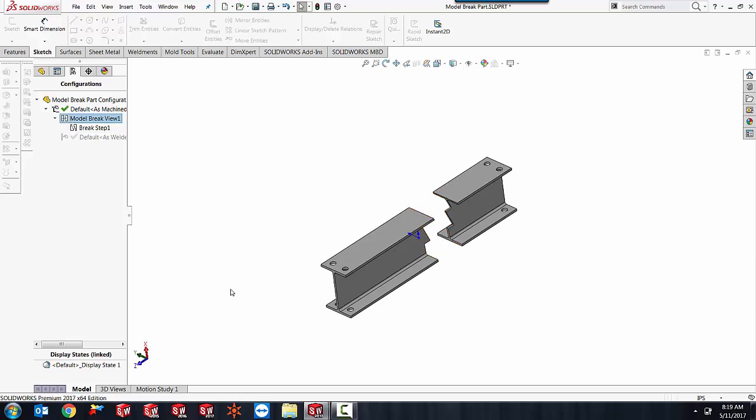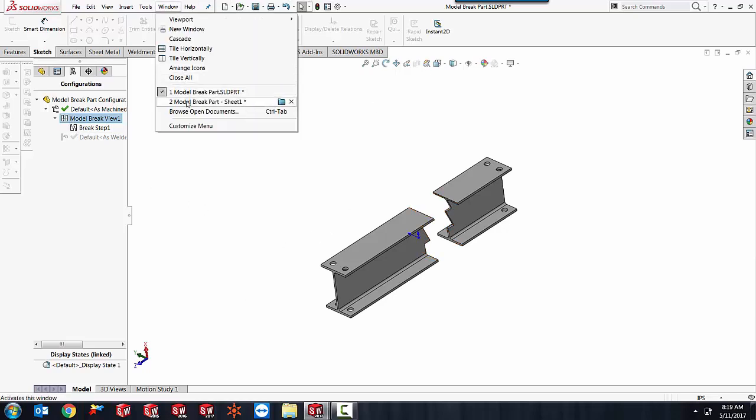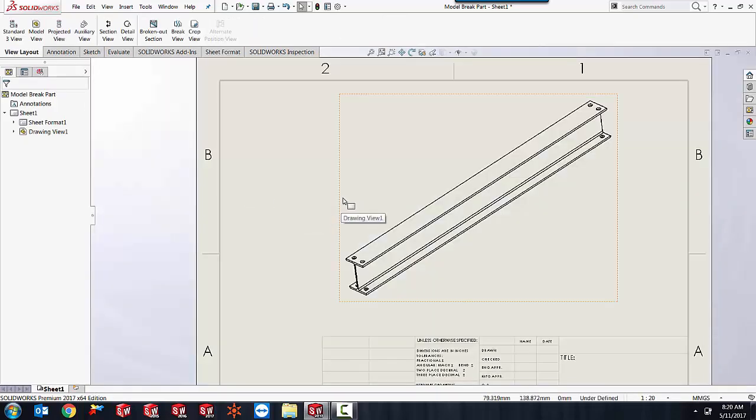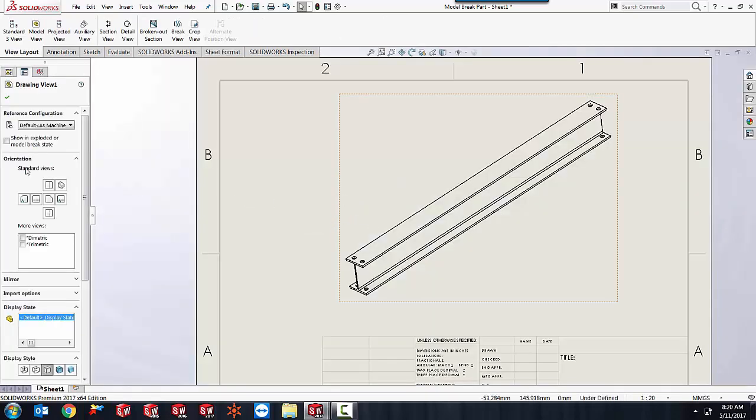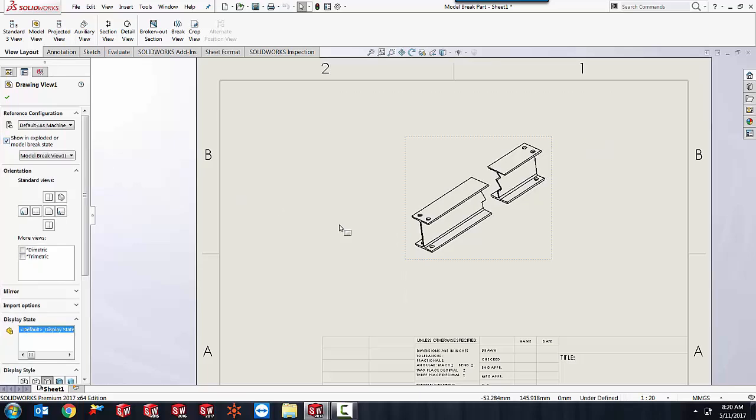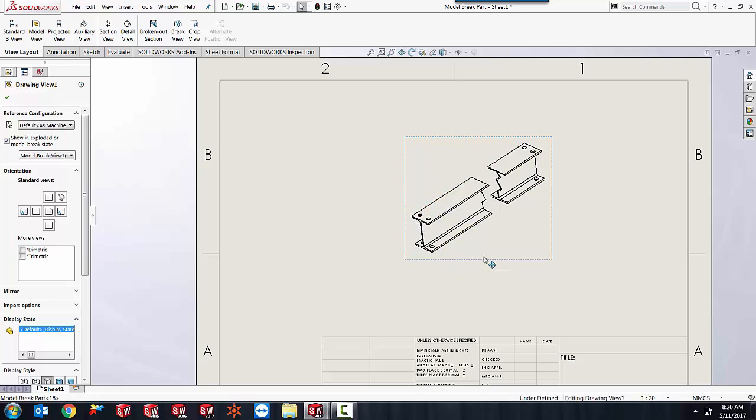And once then I can go back to my drawing and simply tell my drawing view to do the same thing. So once I'm in my drawing view I select my drawing view and come over here and click in show in exploded or model state break. So now I have a much smaller isometric view showing the important parts that I want to show.